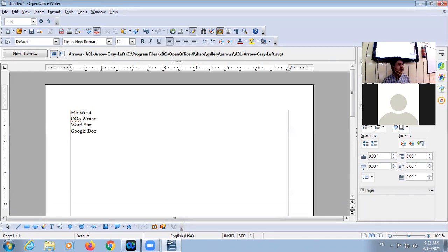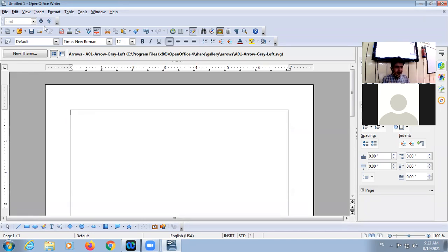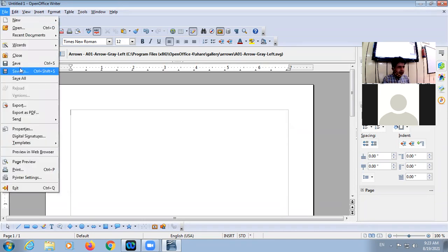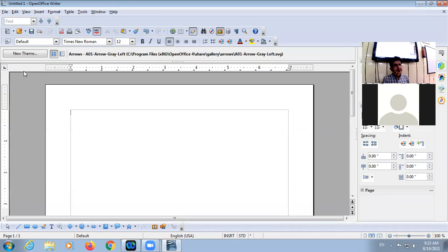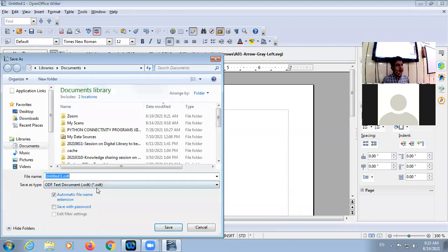These are the different software that are word processors. In Writer, we can create documents. The extension of a Writer file is .odt — remember, the extension of an OpenOffice Writer file is .odt.